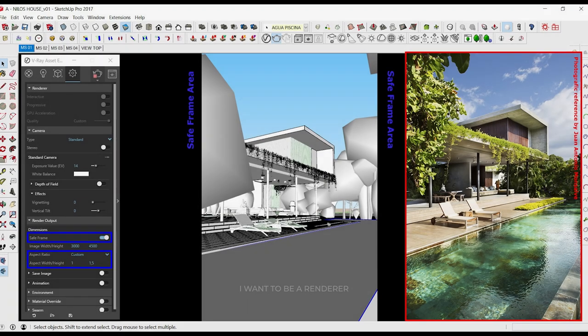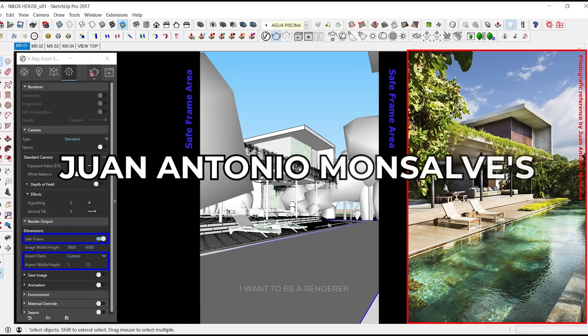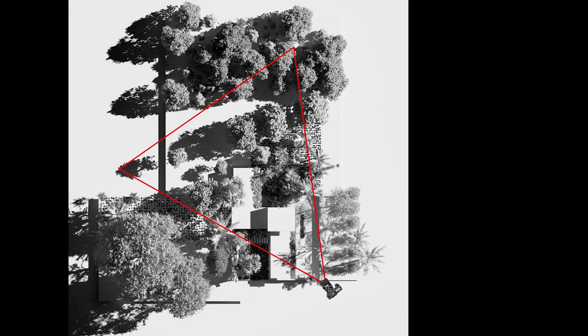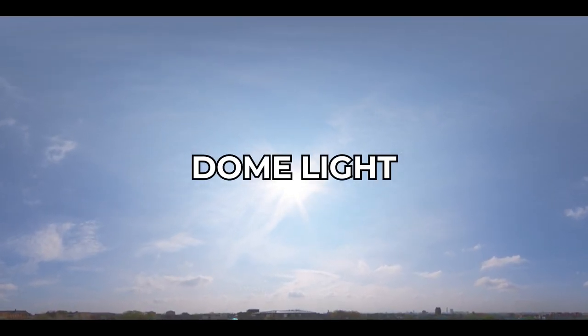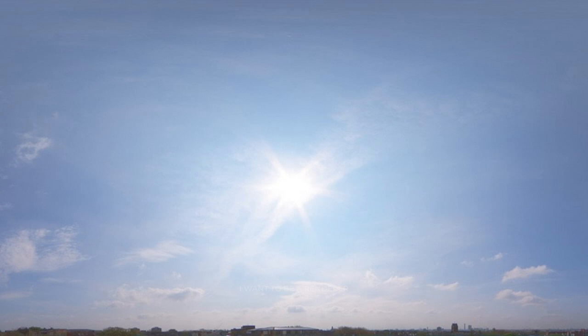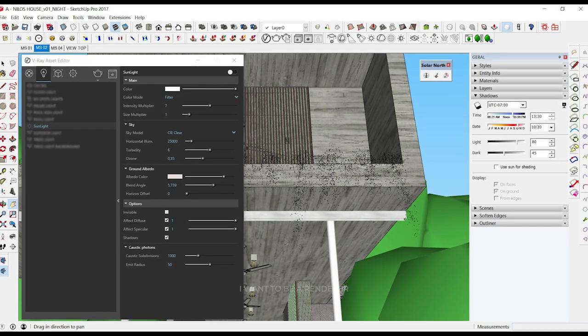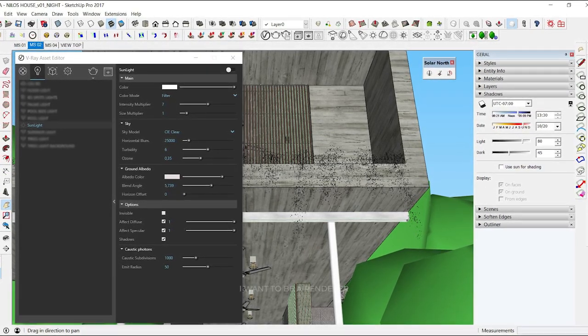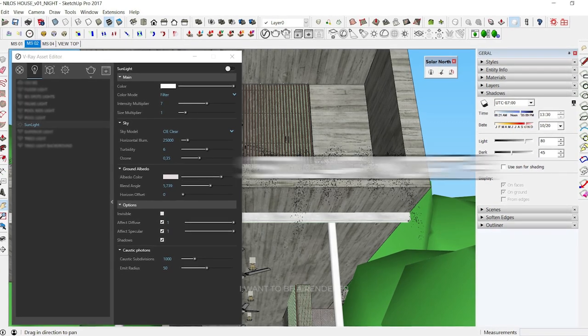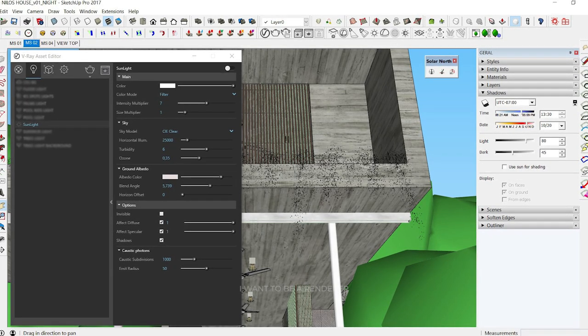For the main scene, they used one of Juan Antonio Monsalve's photographs as a base to represent the positioning and framing of the camera as close as possible to the original photograph. The lighting of this scene was done with a dome light, with Peter Guthrie's HDRI as the main light source for the reflections in sunlight. They kept the same dates and times for all scenes and used the Solar North plugin to have more control over the exact position of the sun.